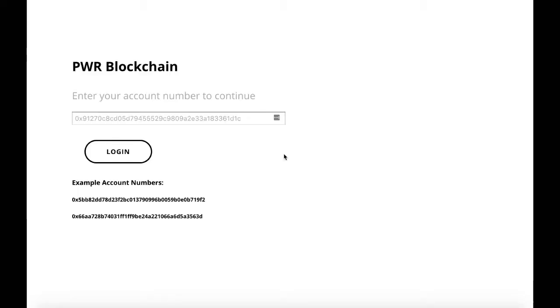Hello everyone, my name is Brendan Giles. I'm going to talk to you a little bit about the tech side of PWR Blockchain.